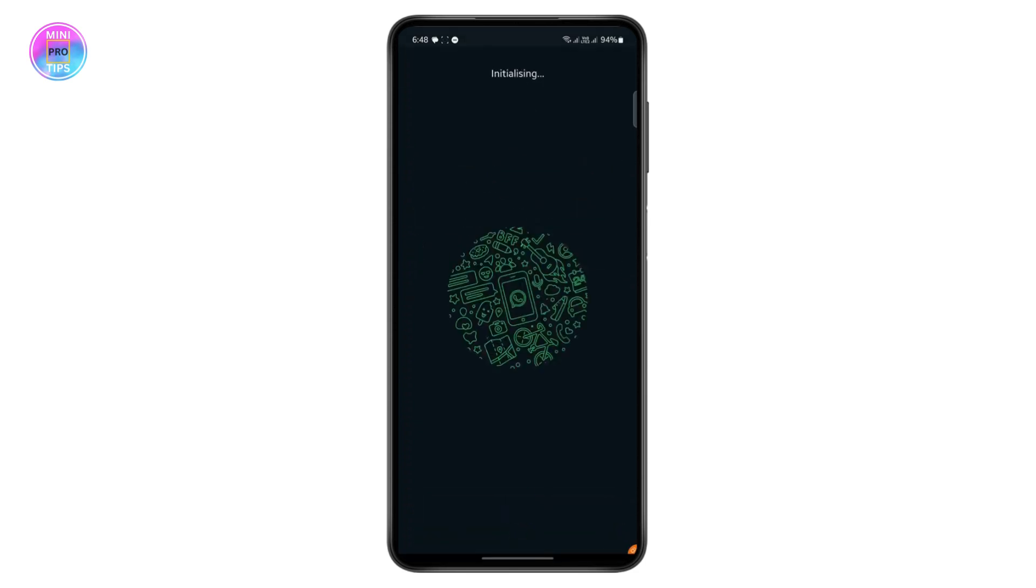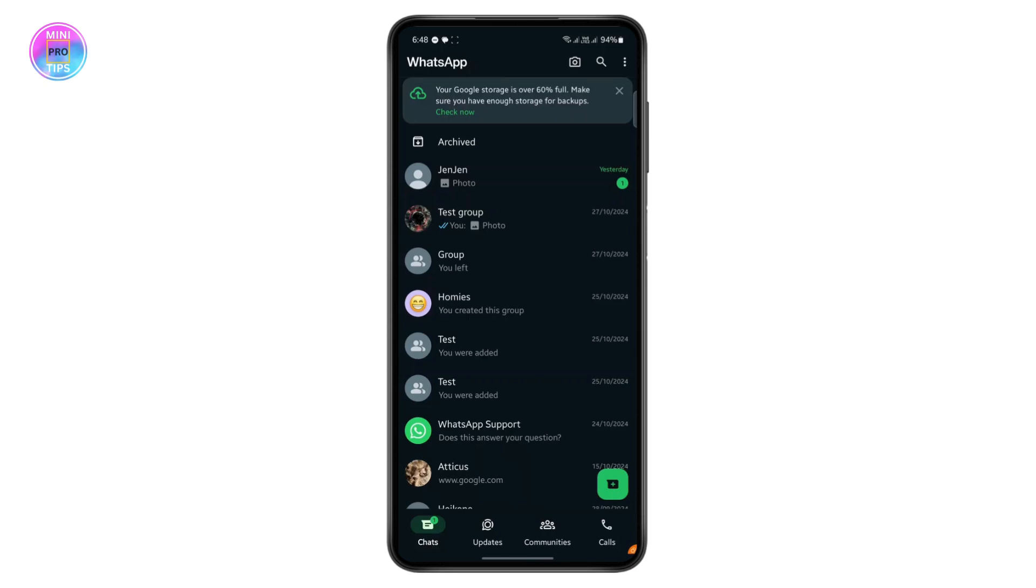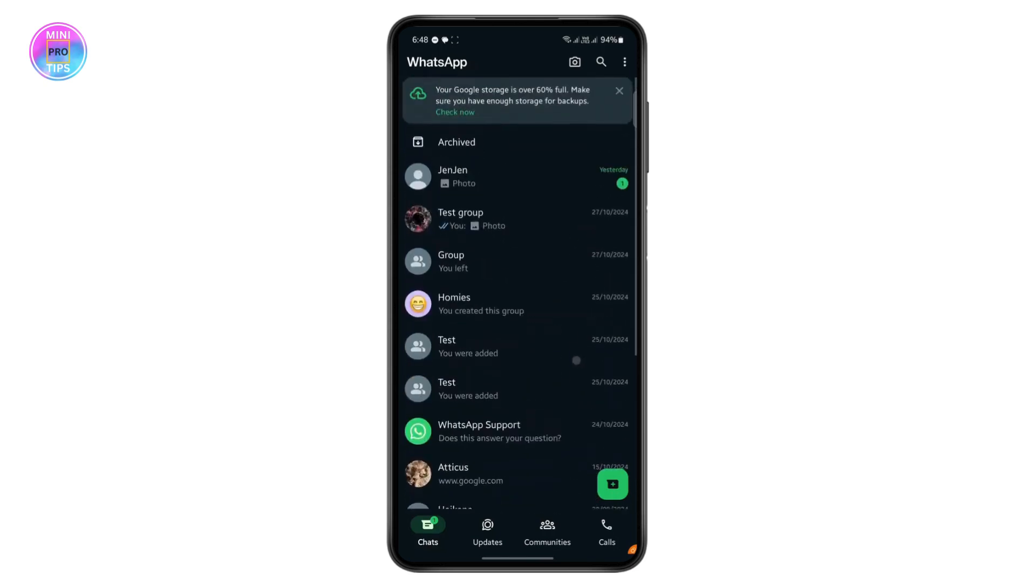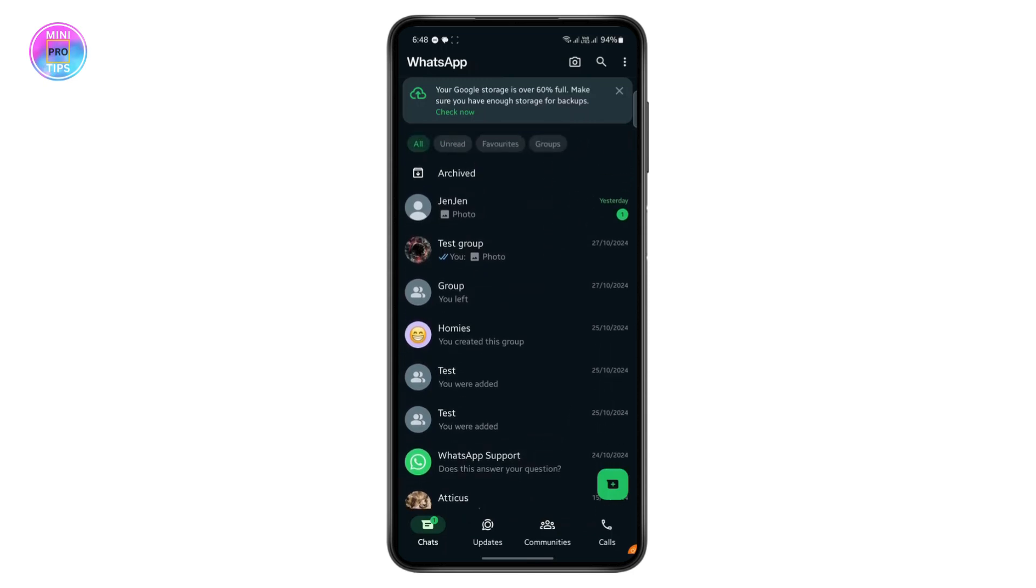And if there is any backup available, WhatsApp will ask you to restore any of the chats from your groups or your personal messages. If you found the video helpful, hit the like button and subscribe. I will see you guys on the next one.